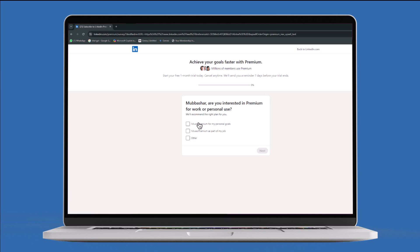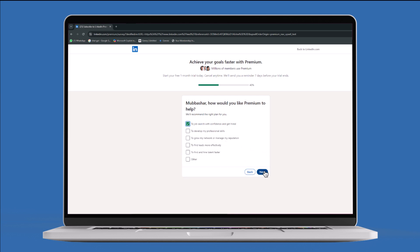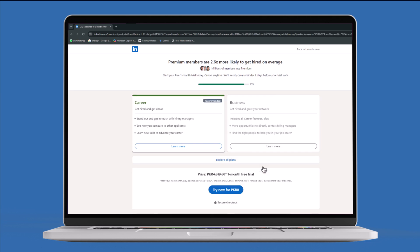LinkedIn will ask you some questions. Answer these questions and click on the Next button. After answering all the questions, a new screen will appear.